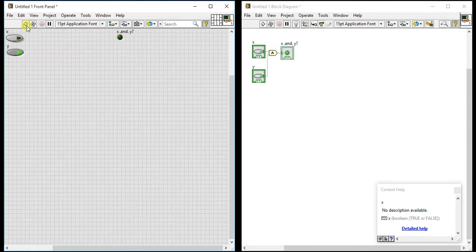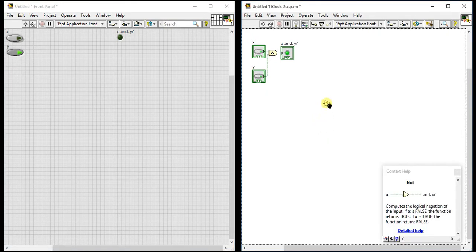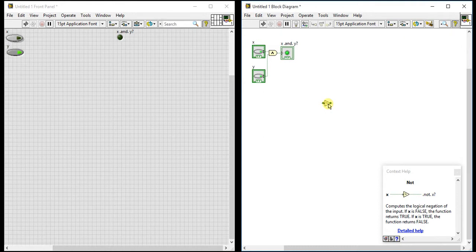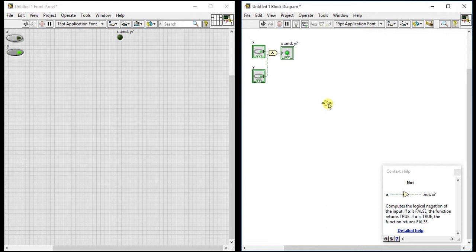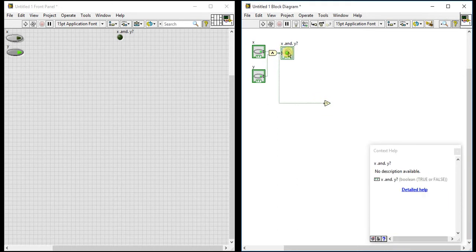This is the Boolean. Now we will see the NOT operation. The NOT is simple, it computes the logical negation of the input. If X is false the function returns true, and if X is true the function returns false. If you are giving zero it will return one, if we are giving one then it will return zero.